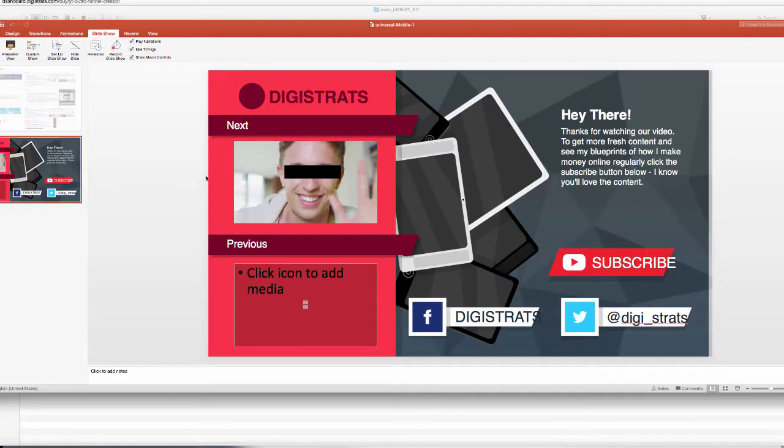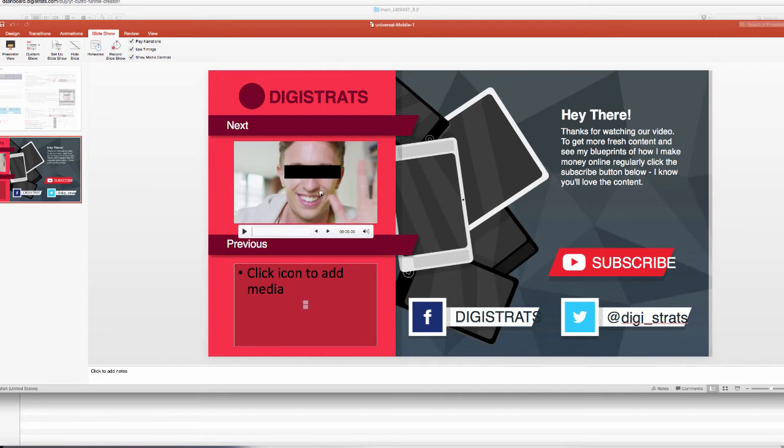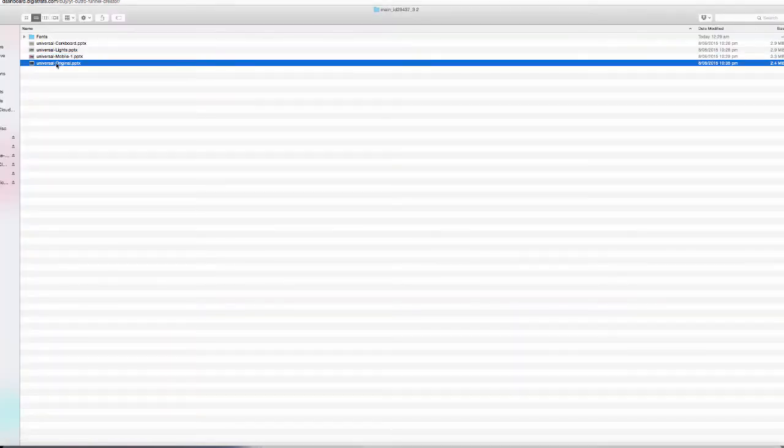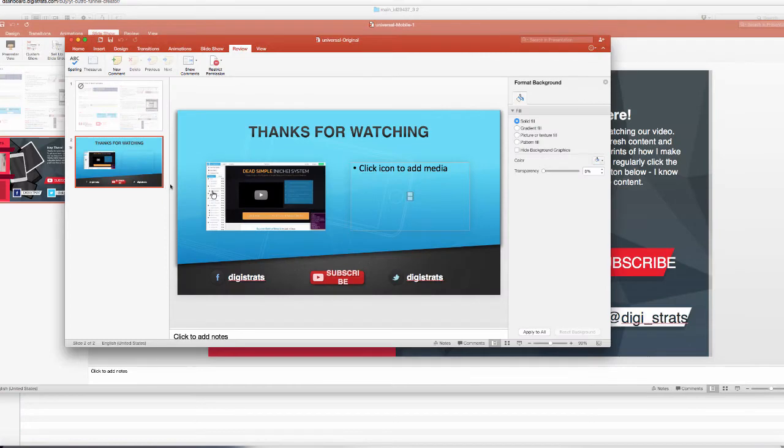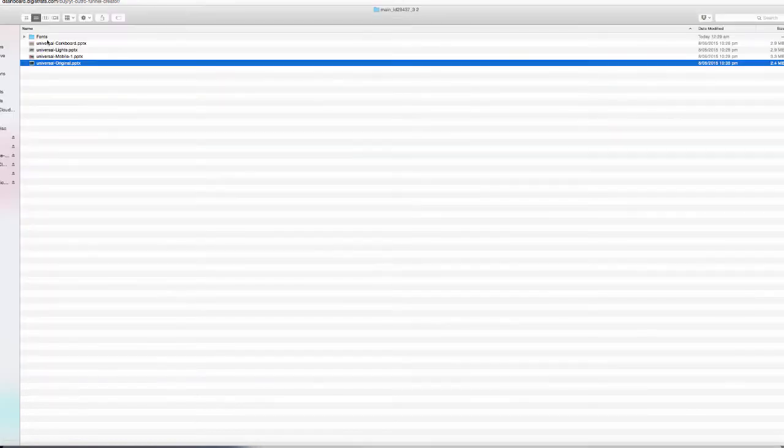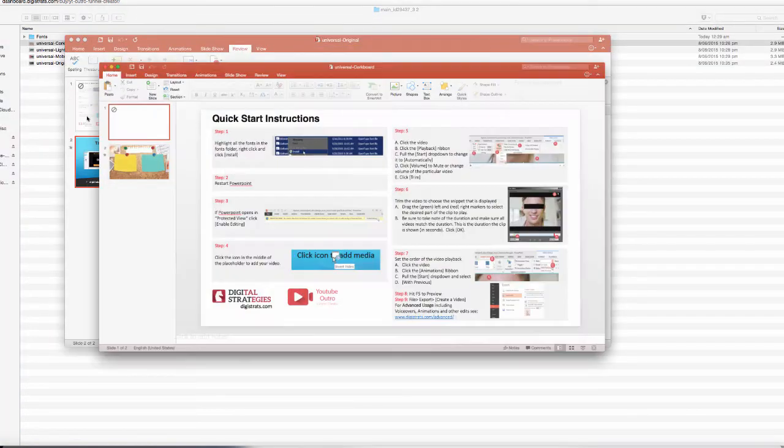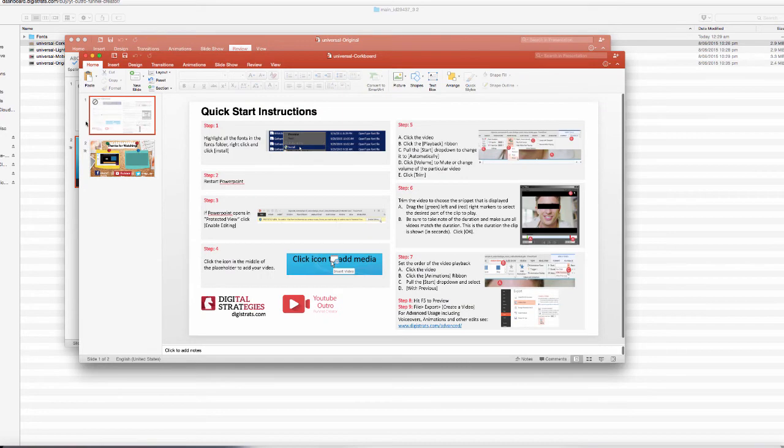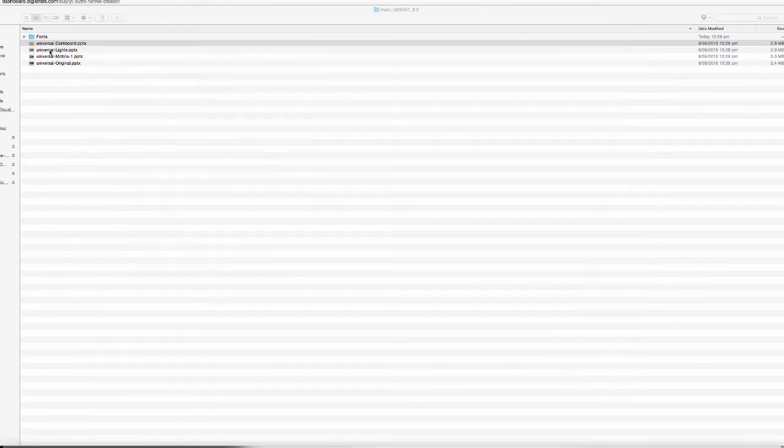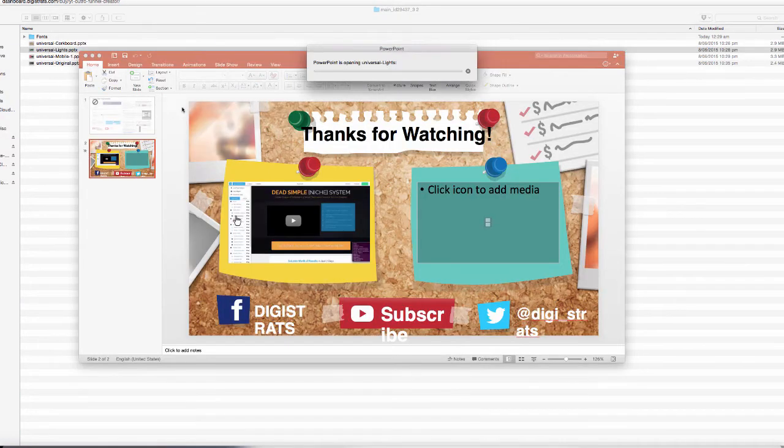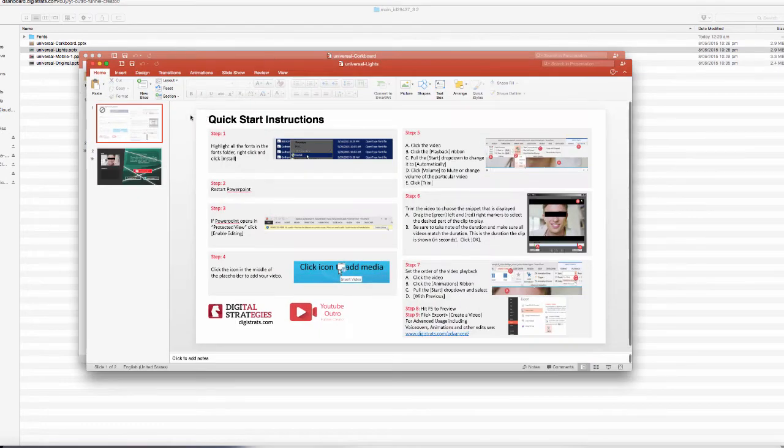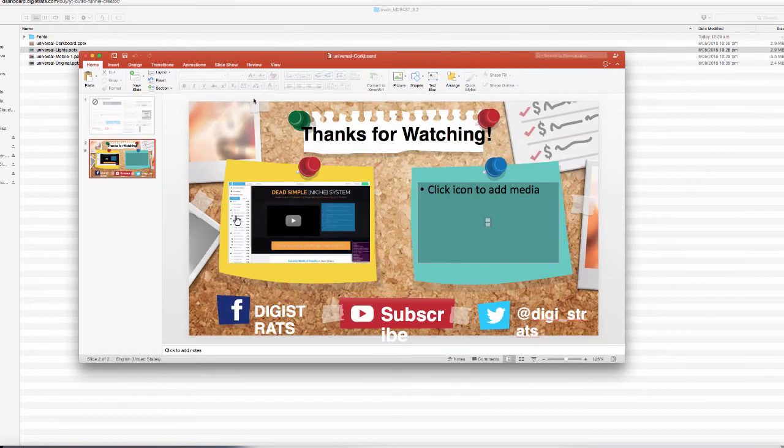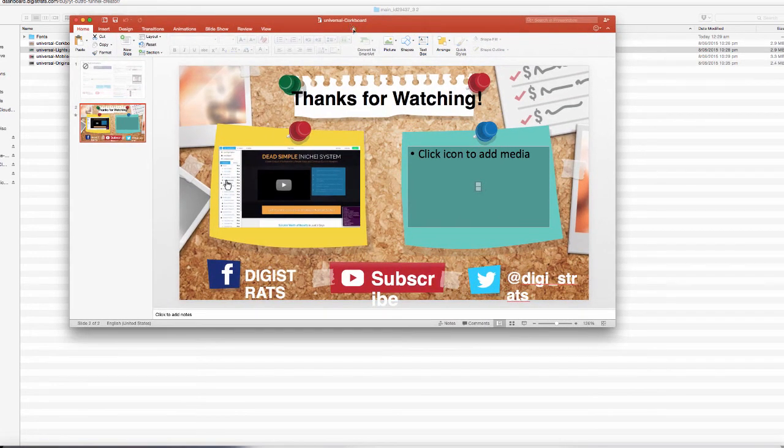I've just got on my screen right now another preview. This is the mobile template you'll see. There's two other templates. I'll load them up really quickly, and I want to show you how to record your videos. So we've already seen this one here, universal clipboard. This is the universal clipboard template right here. This one's pretty cool. And there's one more, which is the universal light.